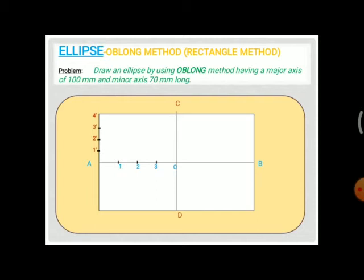AO is divided into 4 equal parts, marked as 1, 2, and 3. Then connect points 1′, 2′, and 3′ on the vertical line to point C by straight lines — that is, draw lines from 1′ to C, 2′ to C, and 3′ to C. Point 4′ is already at C, so only three lines need to be drawn.